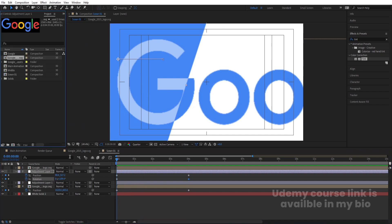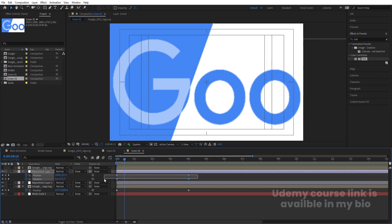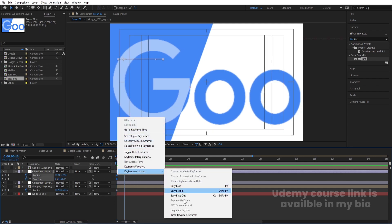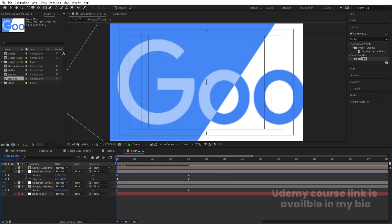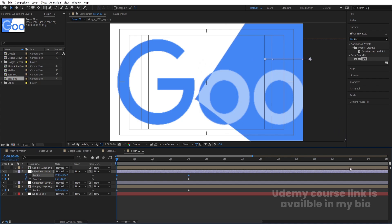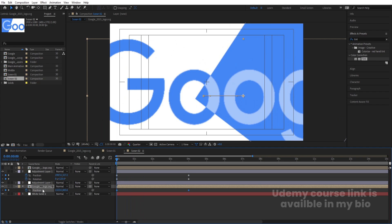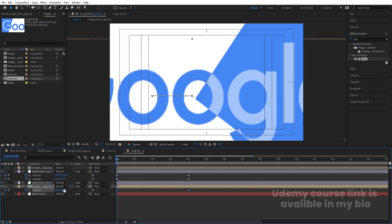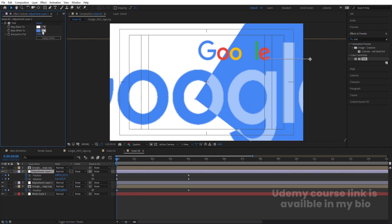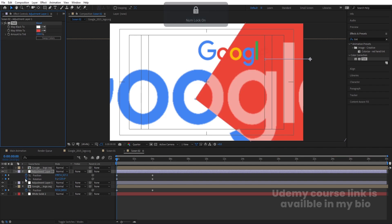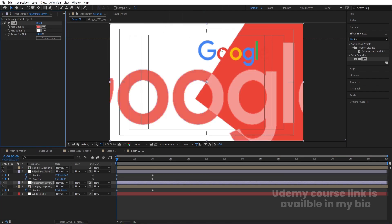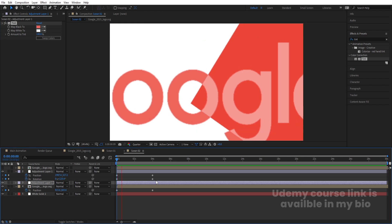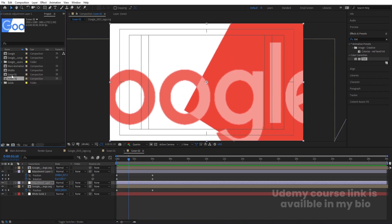Hit Ctrl+0 to go back to the main composition. Duplicate the C01 layer with Ctrl+D and double-click to open it. Select the position keyframes, right-click, choose Keyframe Assistant > Time Reverse Keyframes. Then shift the position keyframes forward. Enable the layer and go to the adjustment layers — instead of blue, pick up the red color from the Google logo for both Tint adjustment layers.